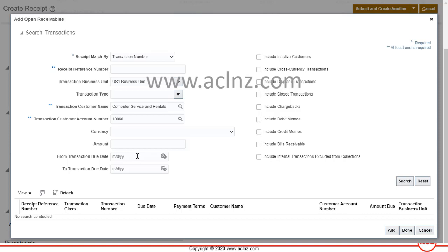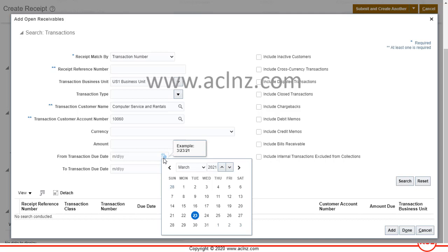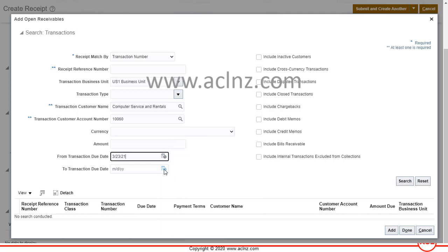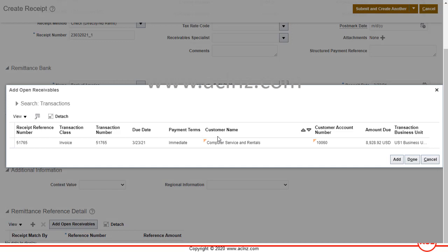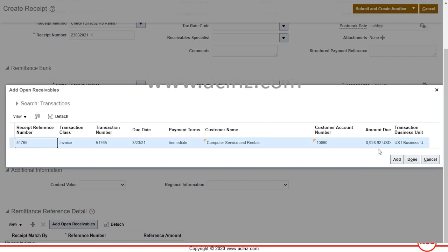Some people get confused when they give today's date and wonder why their invoice doesn't appear in the search results. Remember, this field is the transaction due date, not the transaction date — the due date depends on your payment terms. Since our payment term was Immediate, the due date is also today. Enter today's date as the from and to date and hit Search. The system finds all transactions for Computer Services and Rentals due today, showing our transaction with a total due amount of $8,928.92.